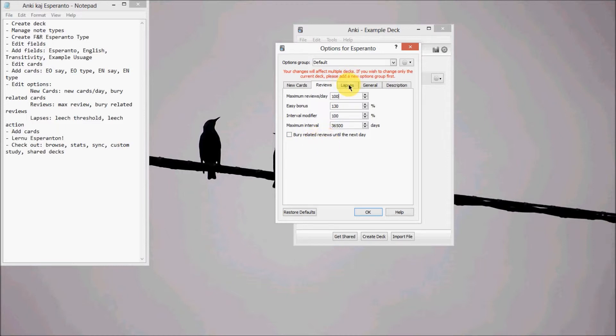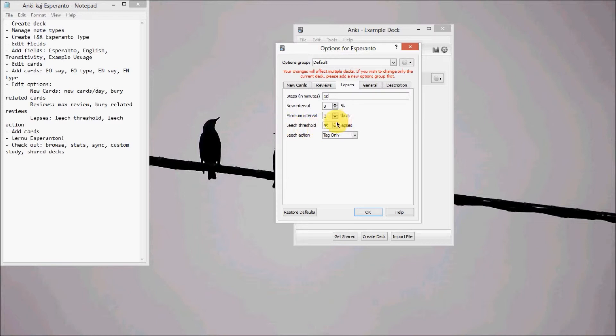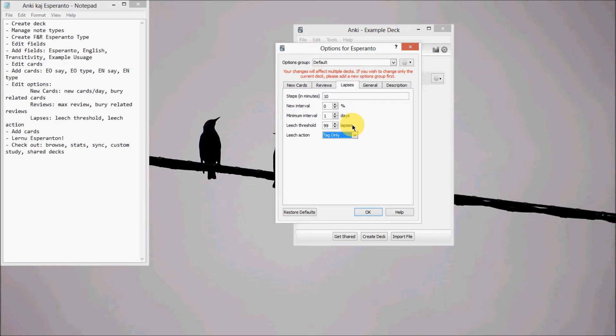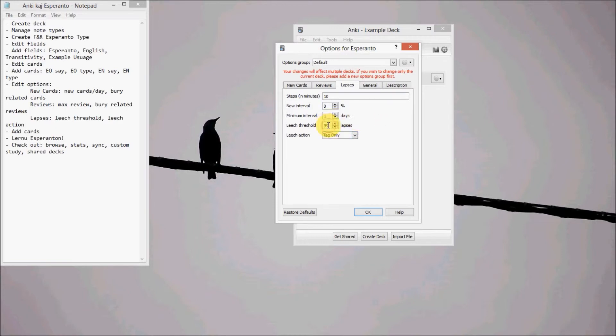Now for lapses, we want to increase the leech threshold as high as it can go, which is 99. Now what Anki does with leeches is that it actually suspends it, but we don't want to do that. So if you keep hitting I don't know the answer to it, it'll eventually suspend it. But we don't want that. So put this at 99 and then leech action as tag only.